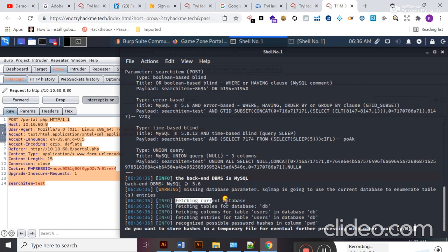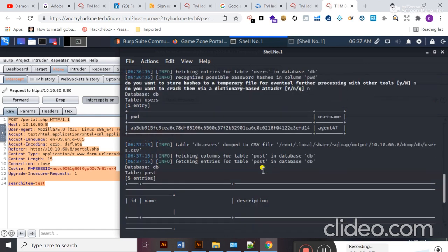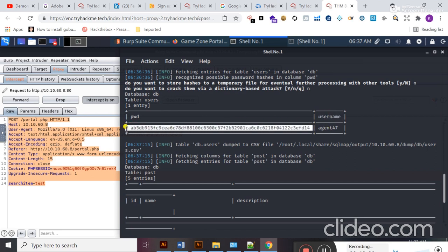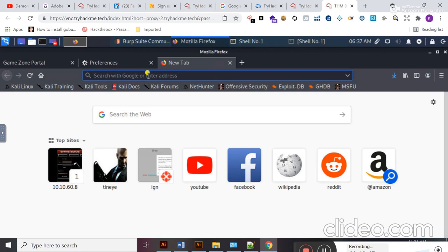Here you can see SQLMap is fetching the current database. The name of the current database is 'db'. It then fetches columns for the 'users' table. When asked to store hashes to a temporary file for further processing, I select no. Now I can see the database name, the table name, the username, and the hash value of this user. I'm going to copy this hash value, move to my browser window, and try to crack it using CrackStation.